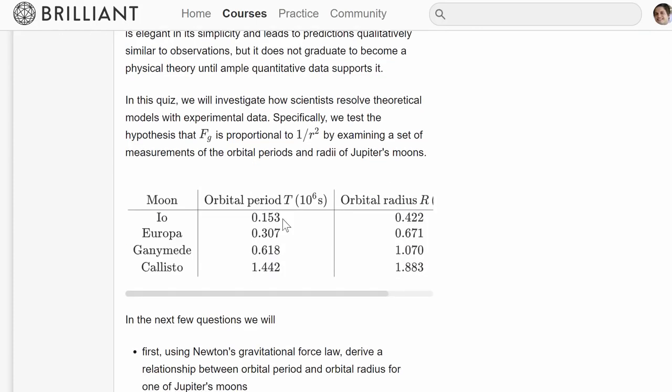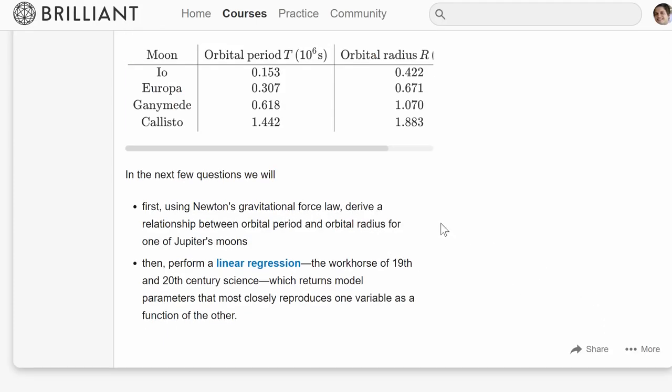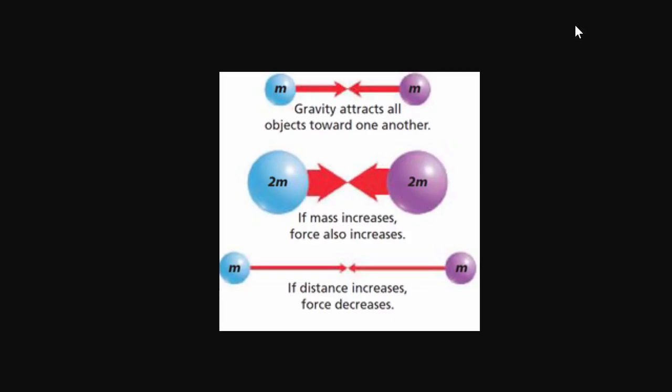And just to help you visualize how all of this relates to everything, here is basically a representation of all of this in three simple pictures. So here the force of gravity is relatively average. Here it increases because of the mass increase. And here it decreases dramatically because of the distance. So these three components basically kind of influence the force itself.